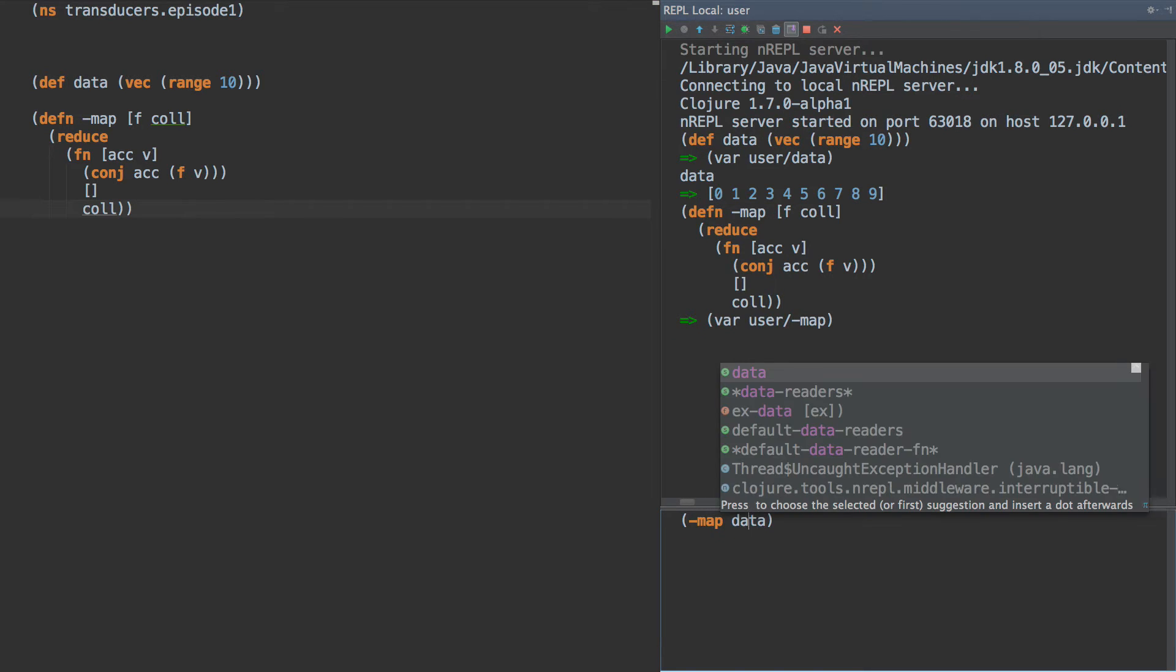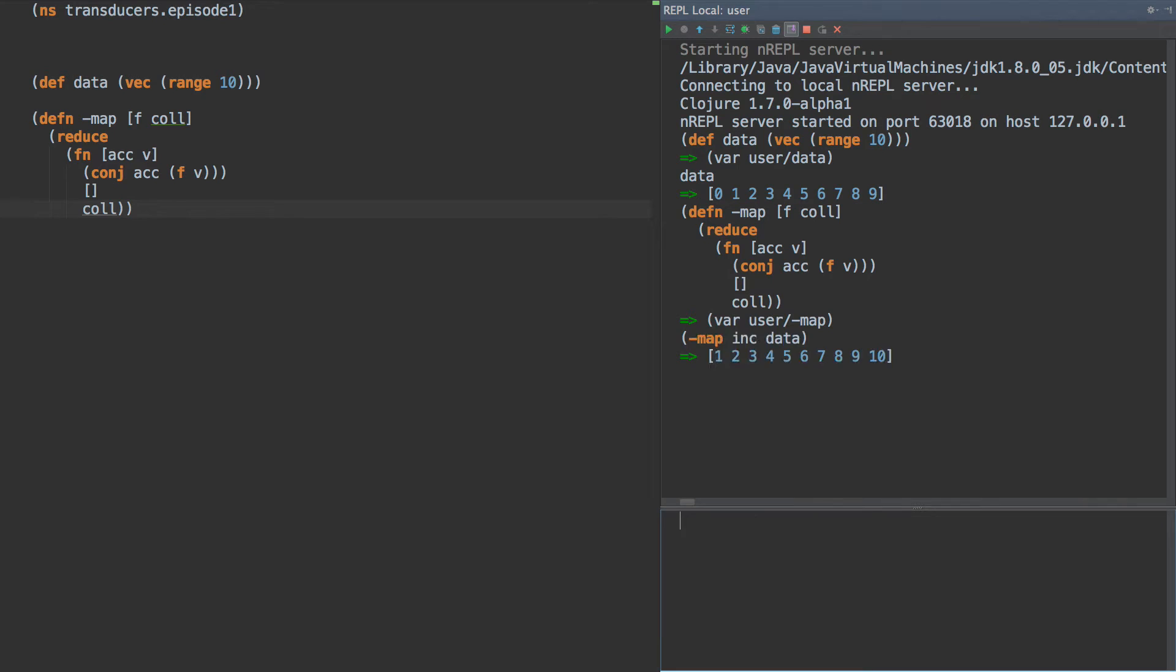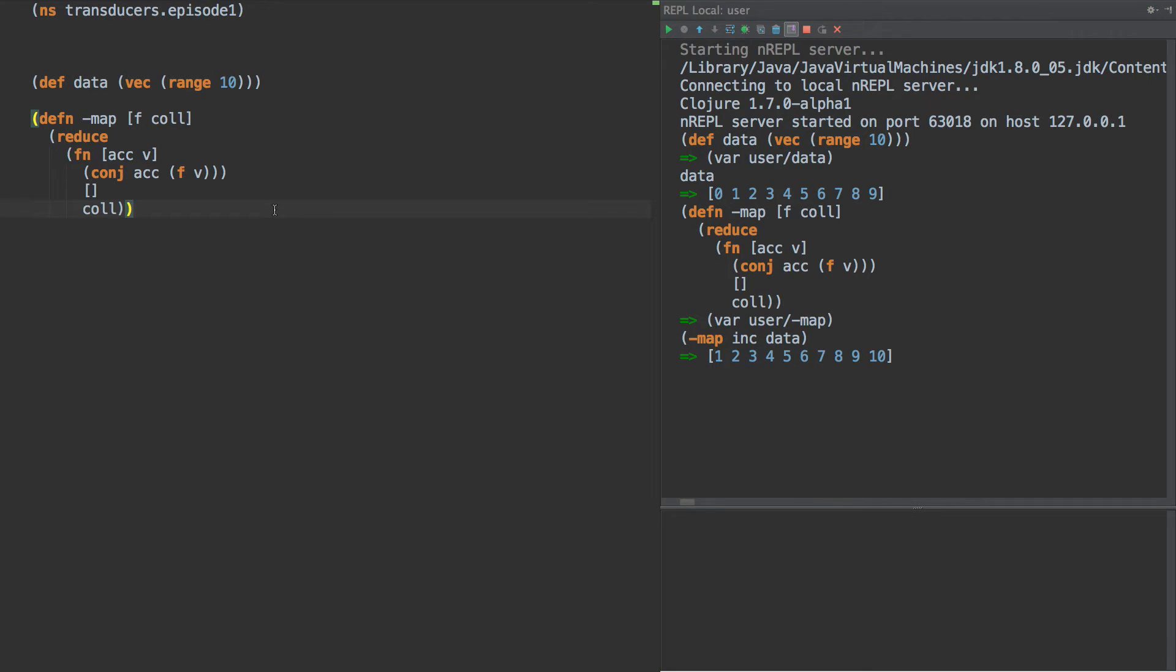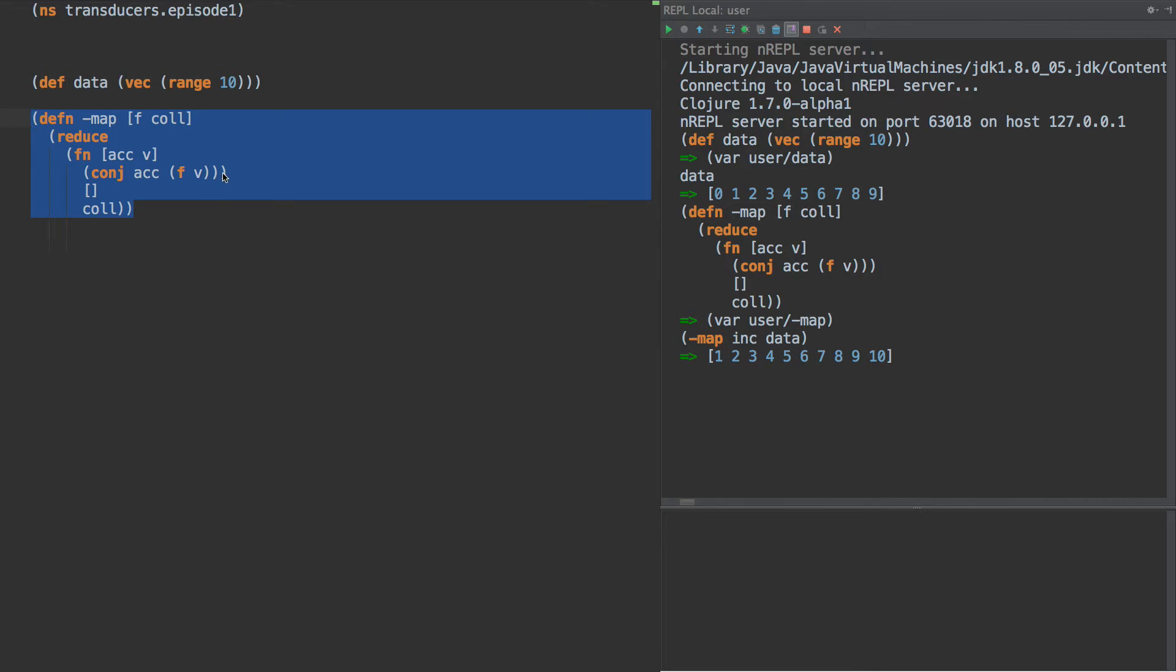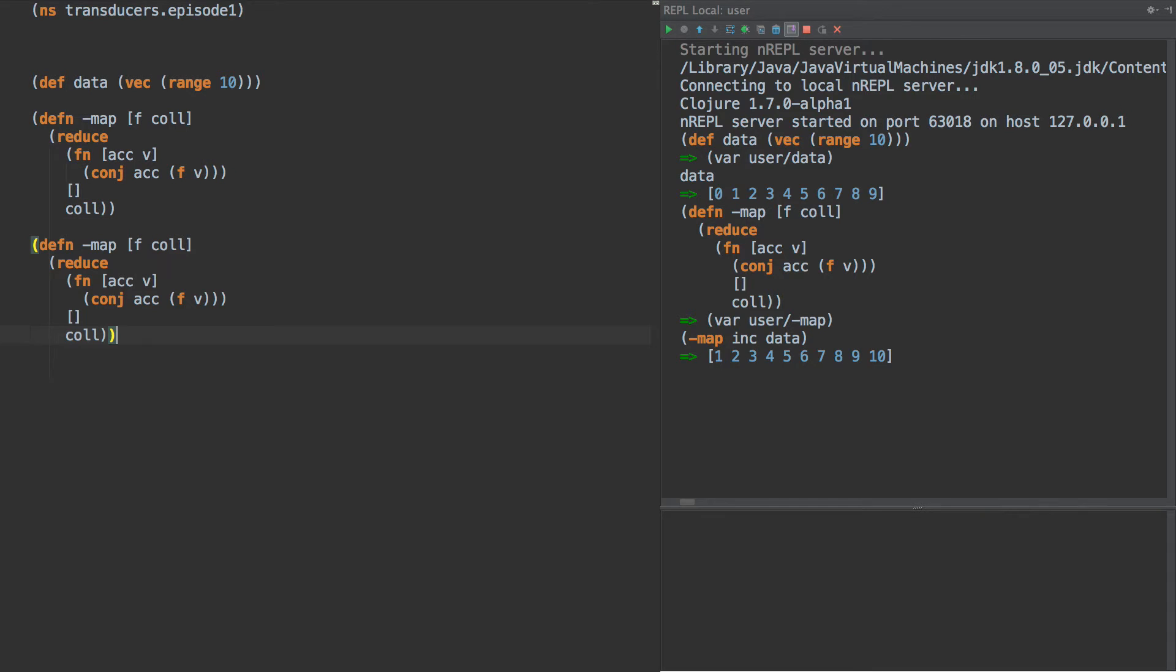We can run that and then we do map inc data and we get the increment of numbers. Now this is eager, so we're not talking about laziness, we're just talking about the formal definition of what map would do. Map takes a collection and applies a function to every element.